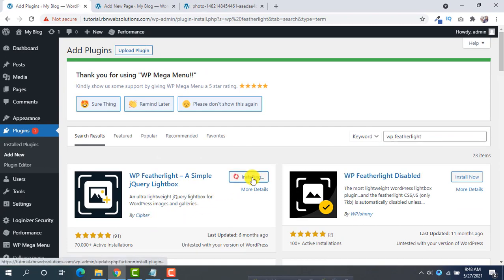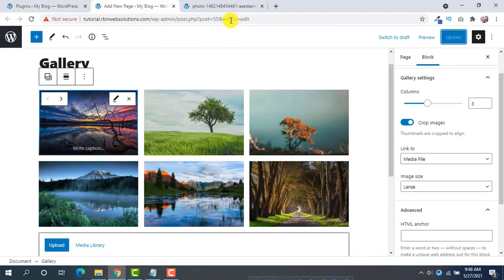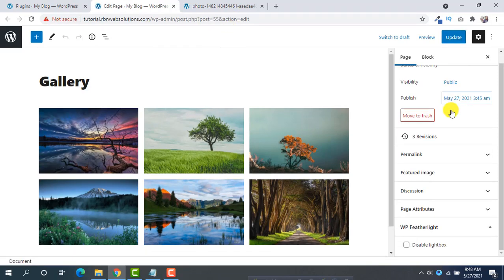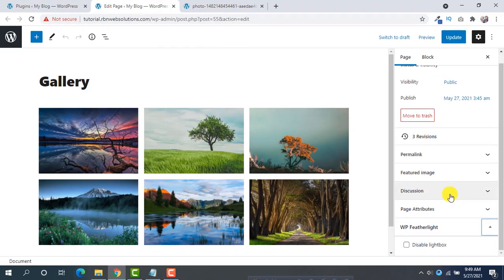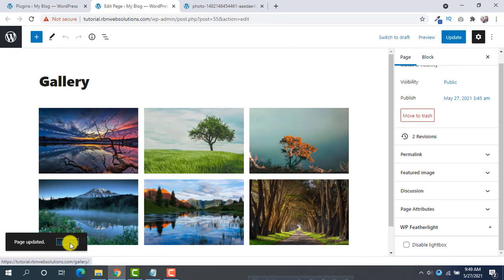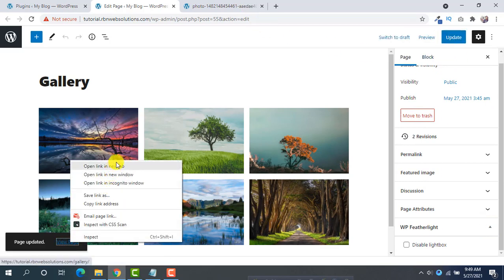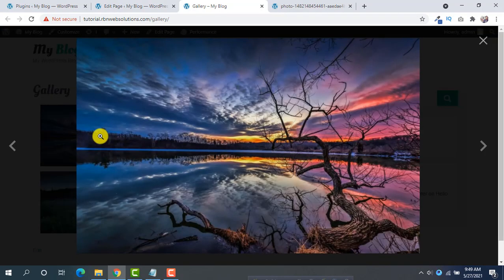Activate it. After activating, reload the page and you will see a new option here, WP Feather Light. Update it.